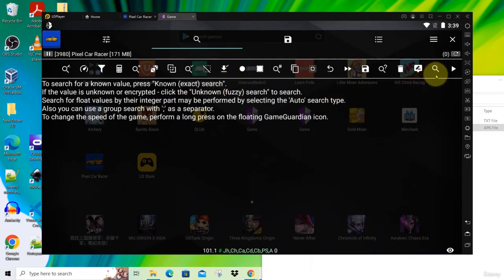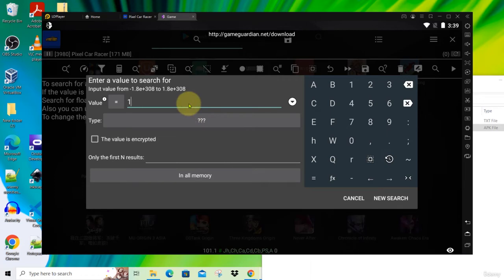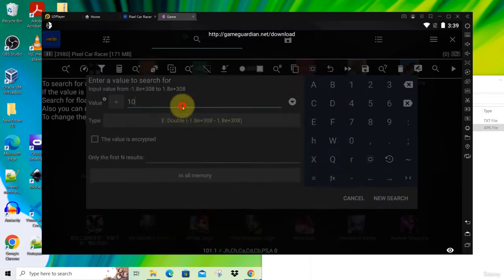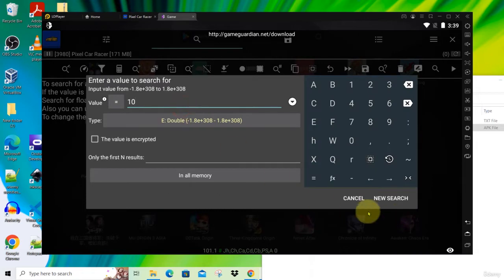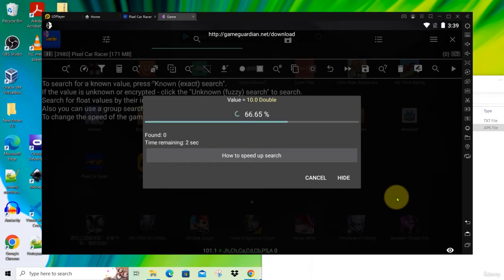Click on this button for a search for known value. So here we have 10 diamonds, so we key in 10 diamonds. The type is double, and then click New Search. I will pause the video until the search is complete. The search is complete.